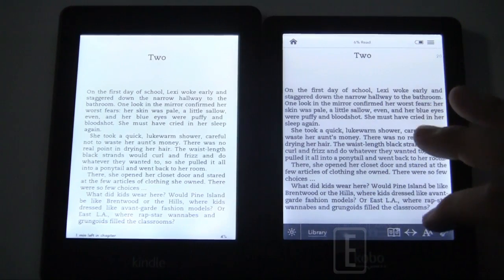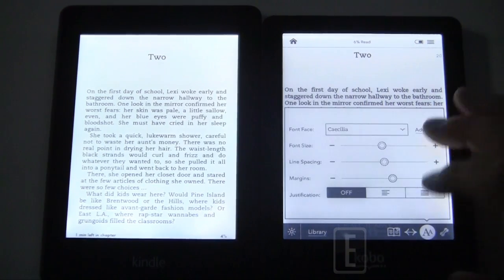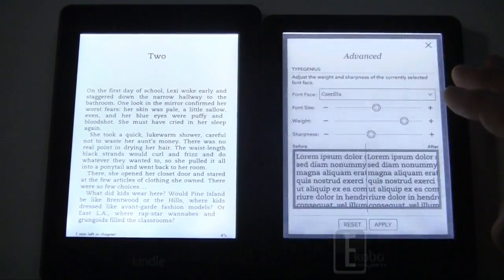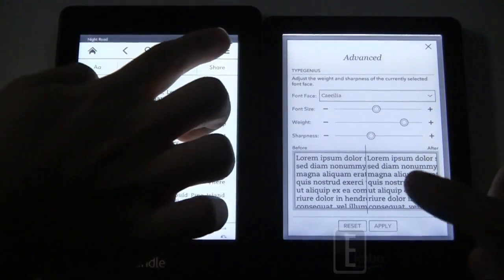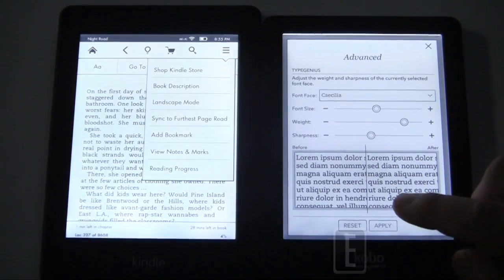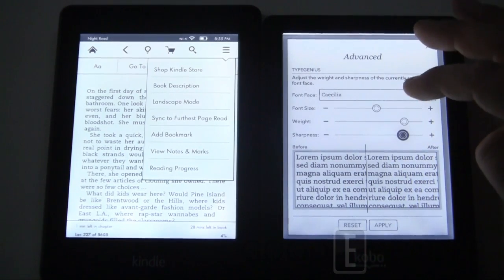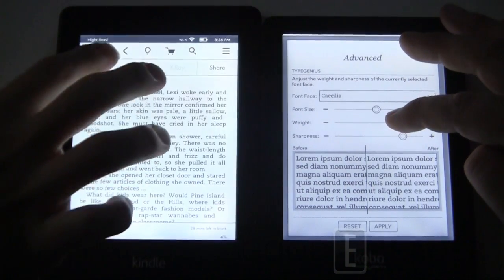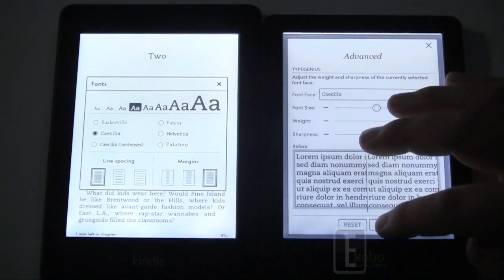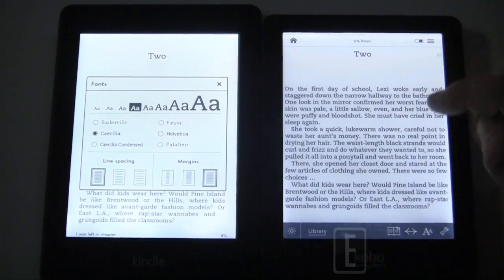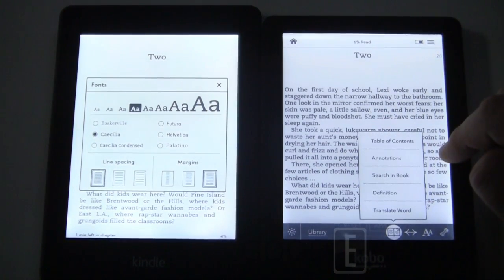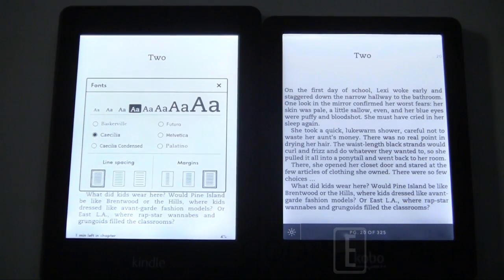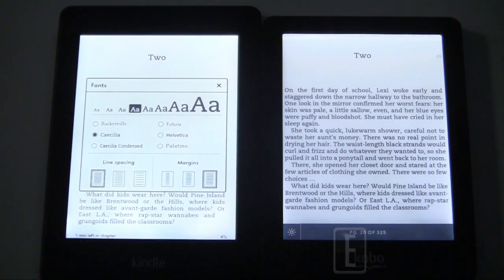One of the things I liked about the Kobo Glo is the ability to actually make text brighter and darker depending on how bright you have your display at. So you can increase the sharpness, you could increase or decrease the weight to get a higher contrast on the text. You can see what we have here.